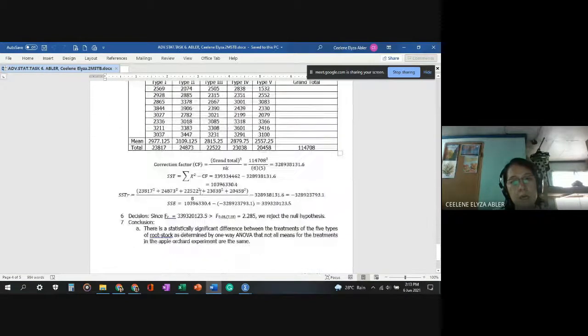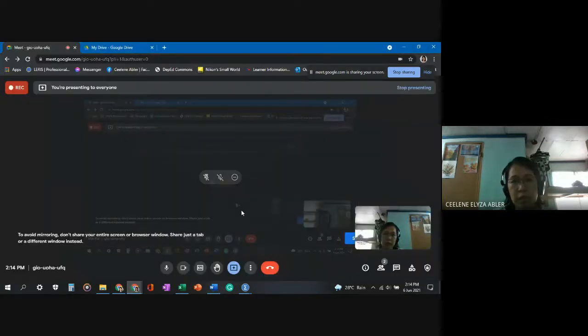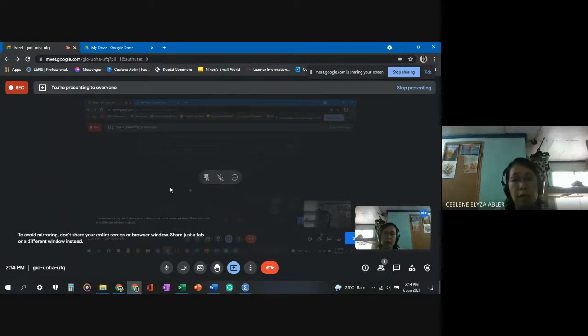I have already performed the manual checking here, which will be submitted along with the video of this presentation. This presentation was done through SPSS trial version and the test is titled one-way Analysis of Variance or ANOVA. I will now stop sharing my screen and end the video.